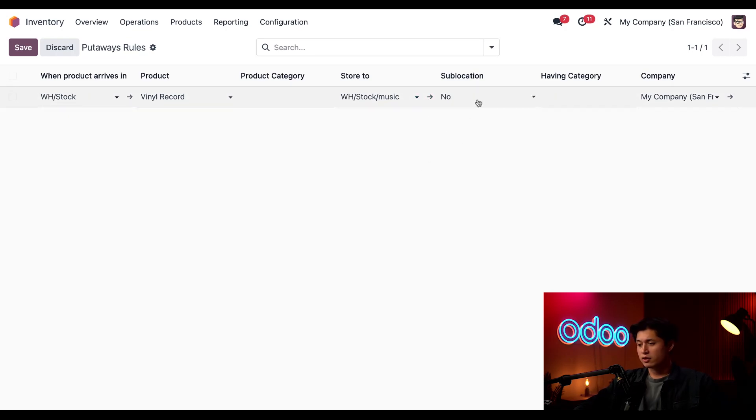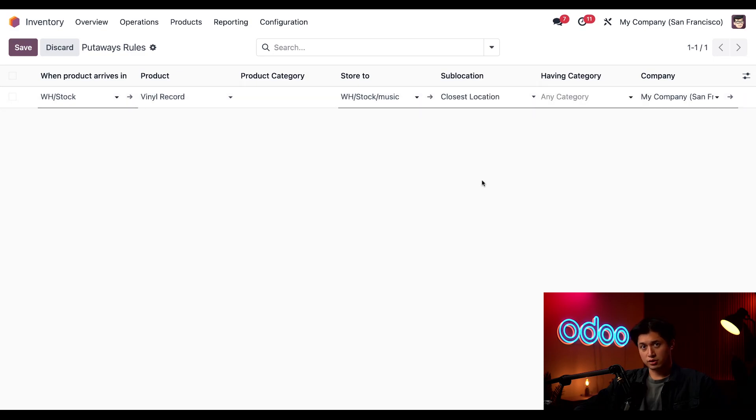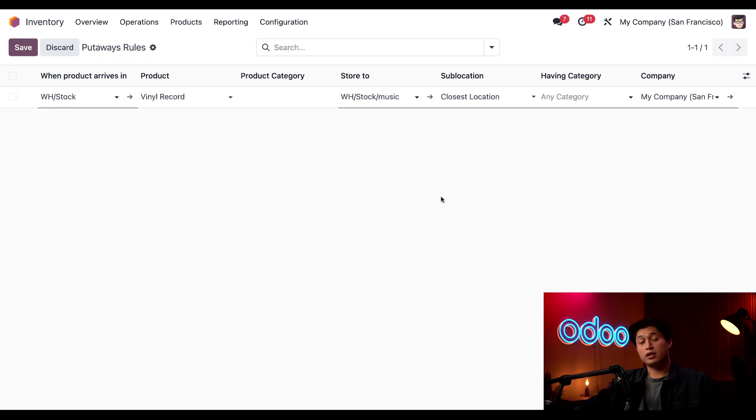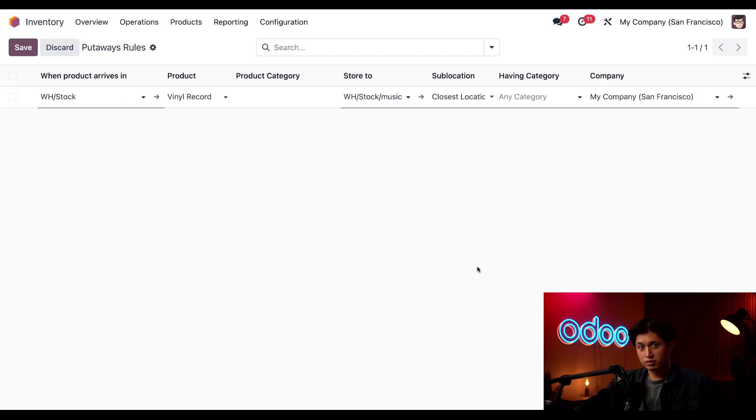We also have the ability to decide if there's a sublocation associated to the Store to location. Here, we have the ability to select No, Last Used, as well as Closest Location. If Last Used or Closest Location is selected, you have the ability to select a Storage category in the Having Category field. And in short, a Storage category is where you can set a capacity or weight limit for a storage location. For more information on that, I'll link that in our documentation down below.